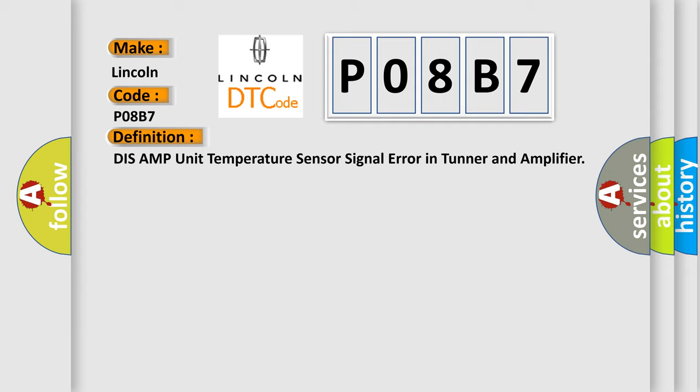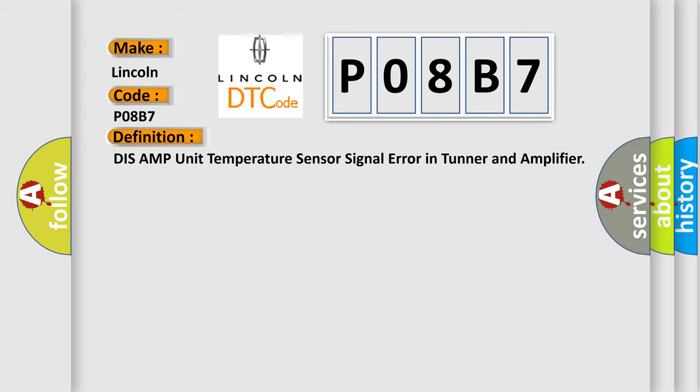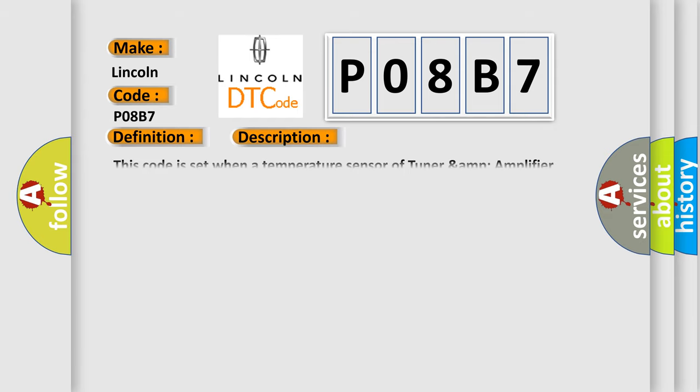And now this is a short description of this DTC code. This code is set when a temperature sensor of tuner and amplifier detect that the temperature is over 85 degrees Celsius.